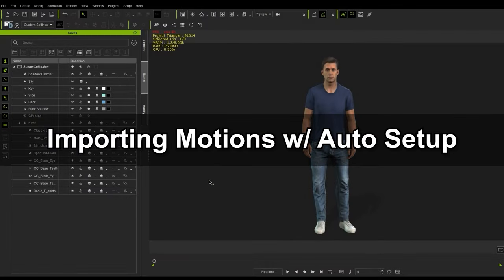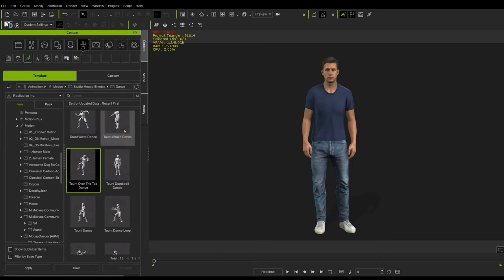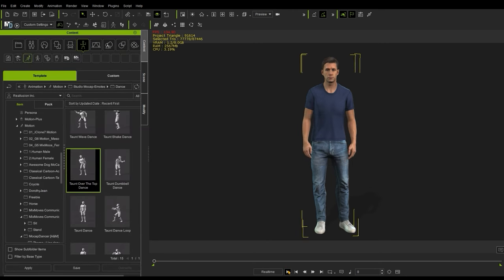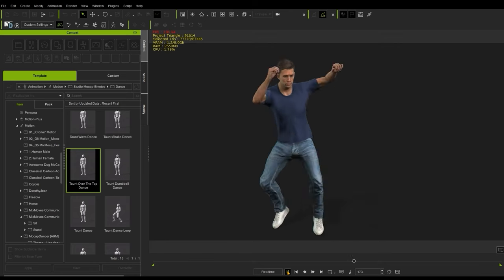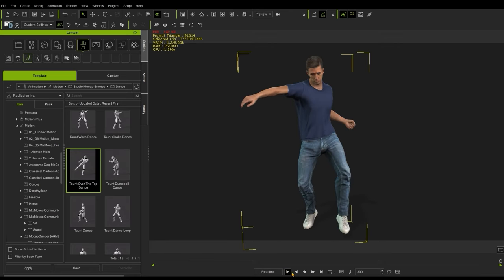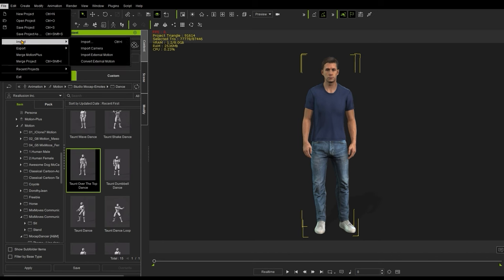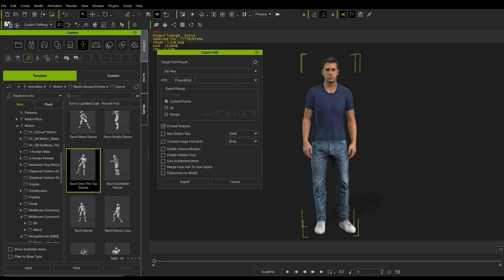Okay, finally let's look at how to get your motion data into 3ds Max and apply it to your character using the Auto Setup plugin. To begin, naturally you'll want to have a motion applied to your character, then continue on to FBX export with the 3ds Max target tool preset selected, making sure your frame range and FPS are correct.